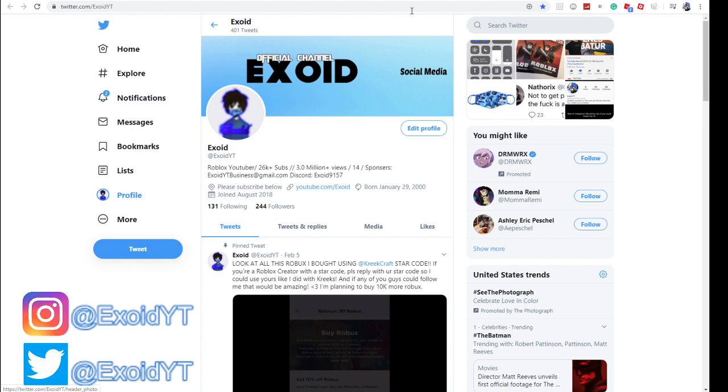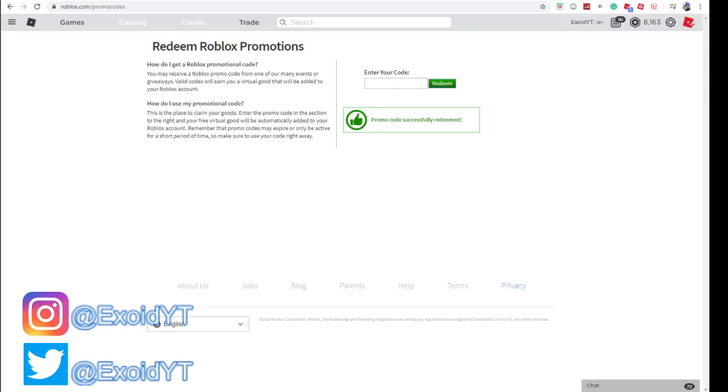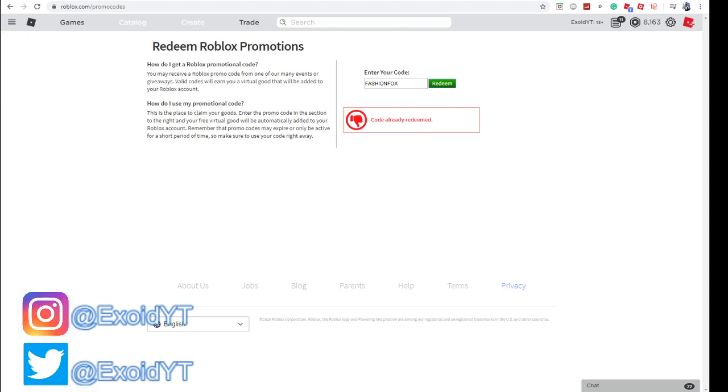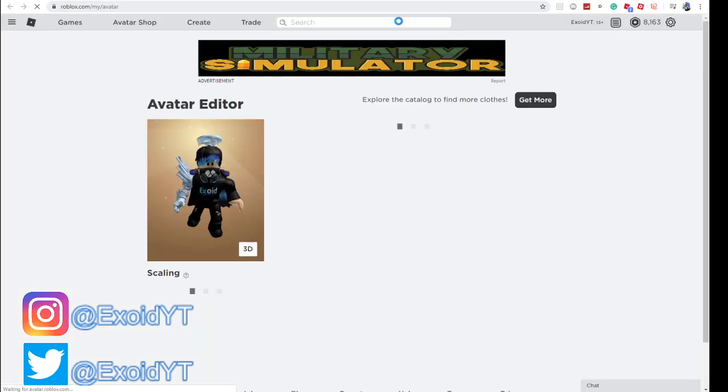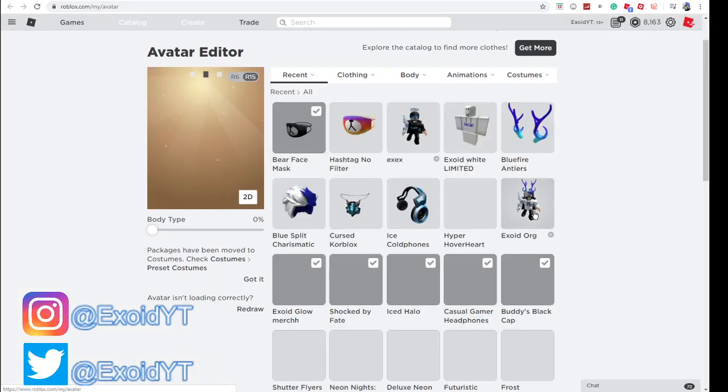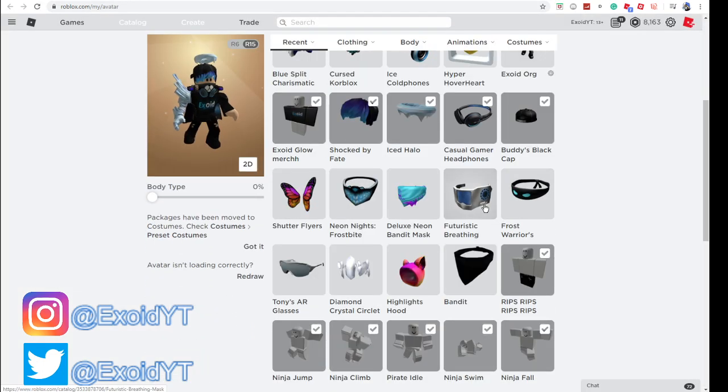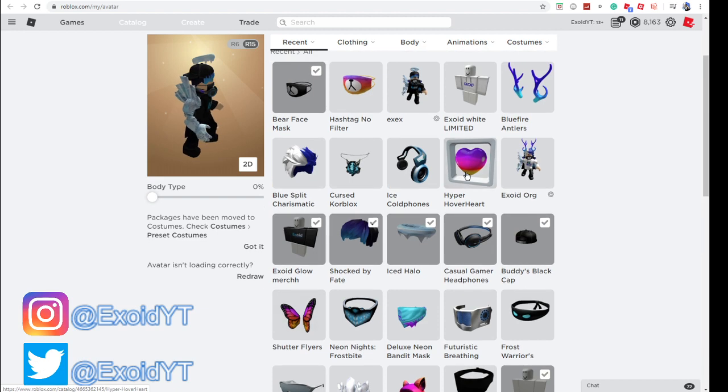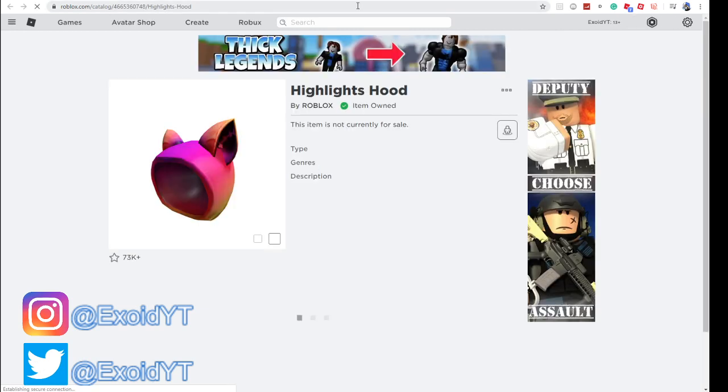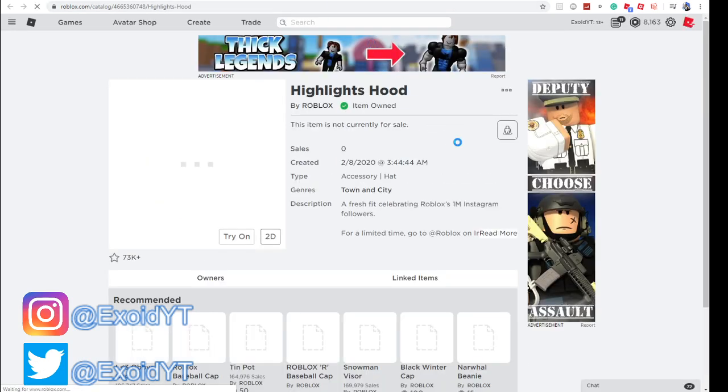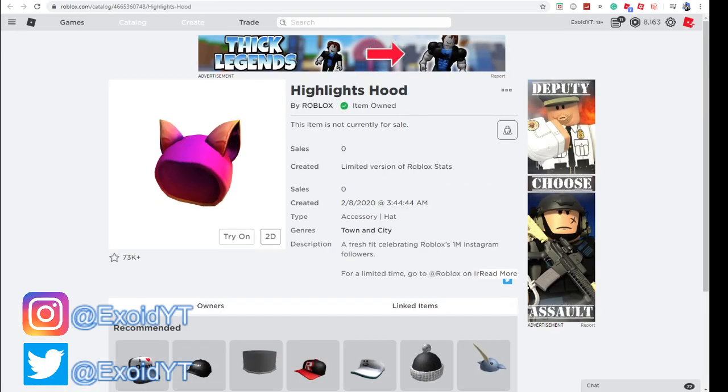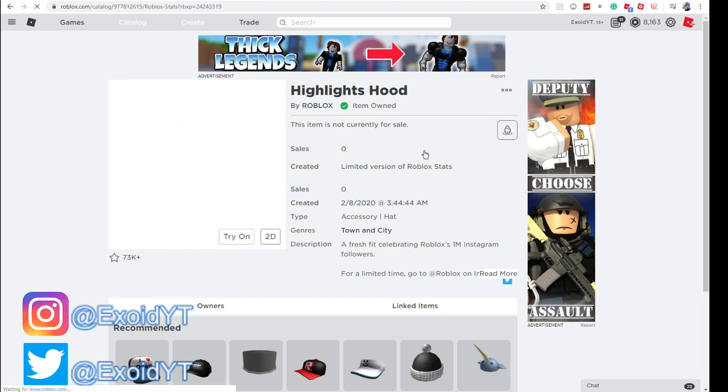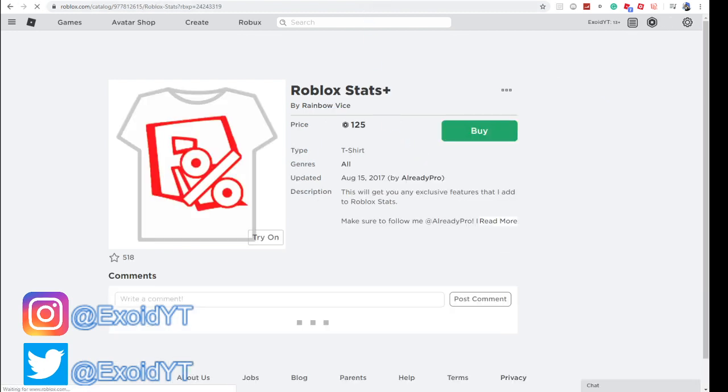We are back at the promo codes area. We're gonna start off with the most popular cat hoodie right here: Fashion Fox. As you can see, code already redeemed. I'm just gonna show you guys each and every one as we go along. For Fashion Fox, you get this. As you can see, it's actually pretty sick. It's actually a really good item, guys.